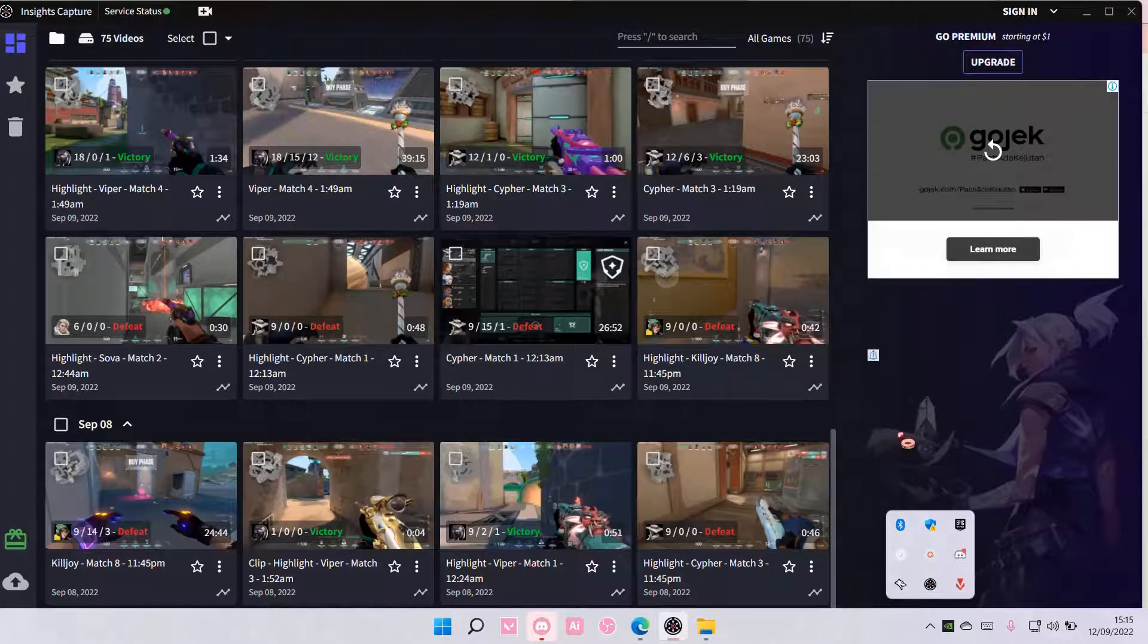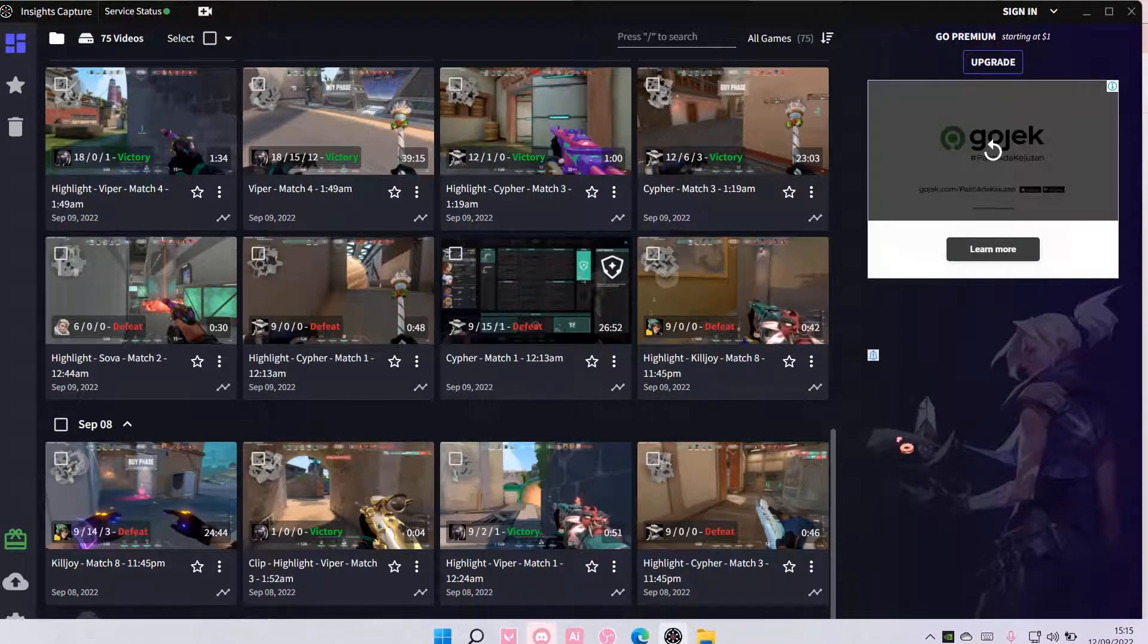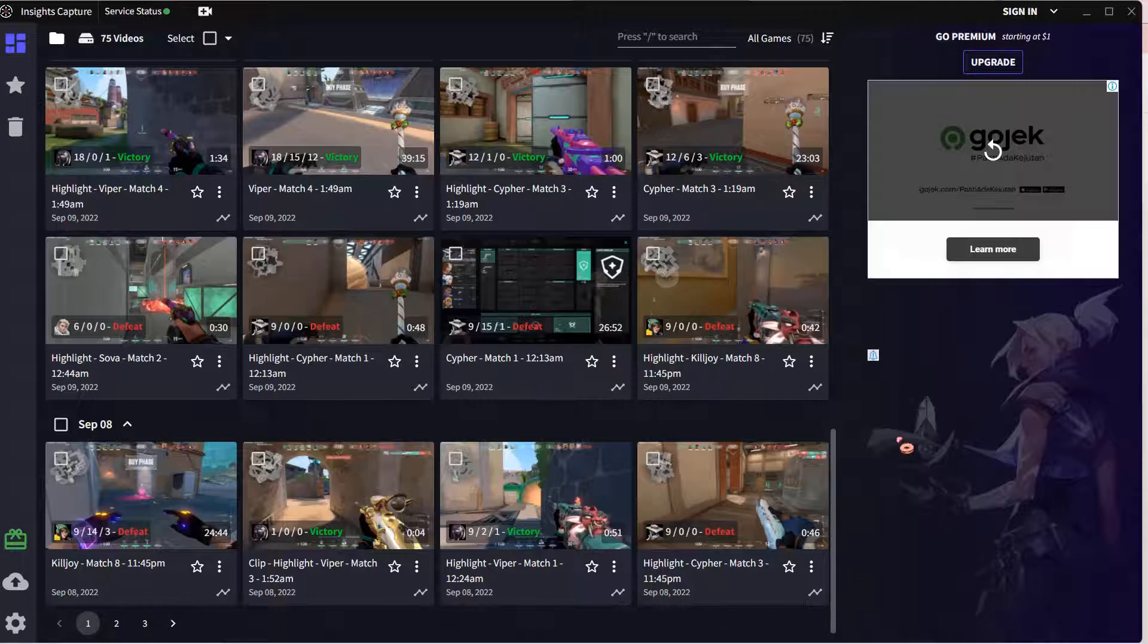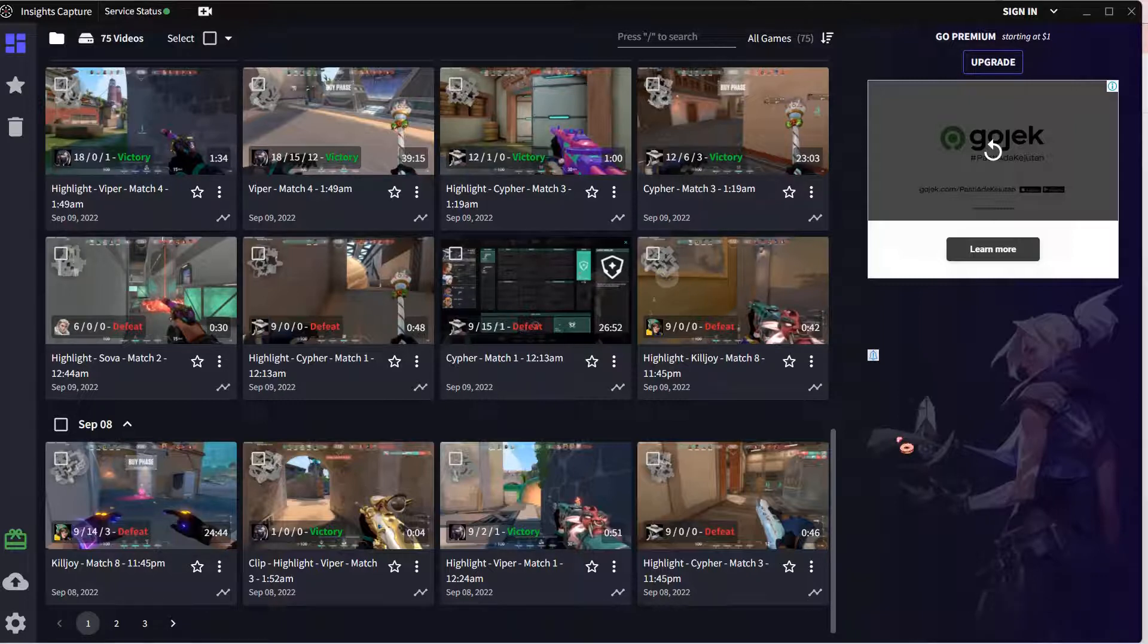Hey guys and welcome back to this channel. In this video, I will be showing you guys how you can trim your clips on Insights Capture.